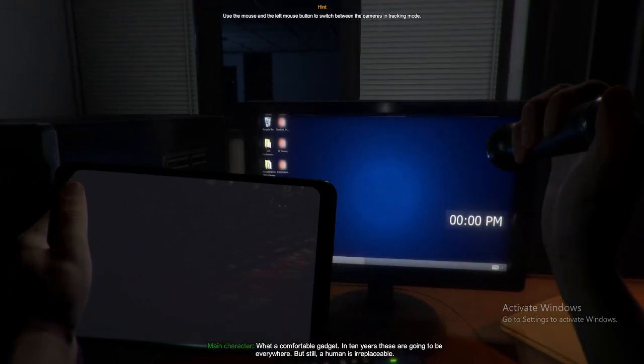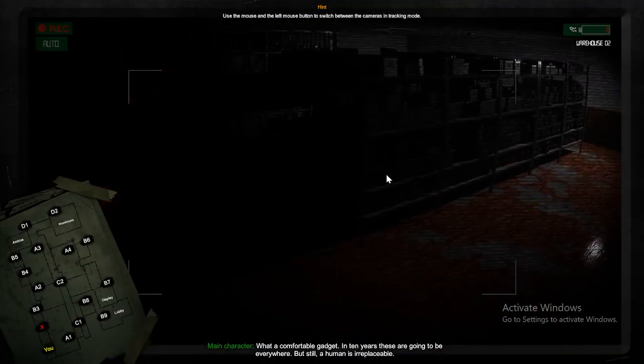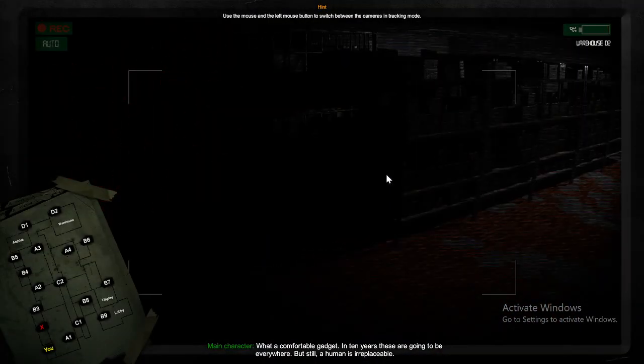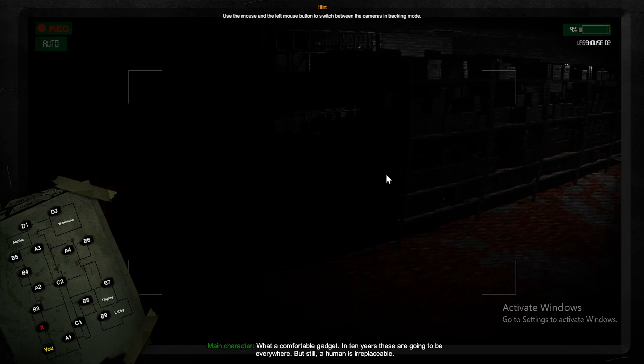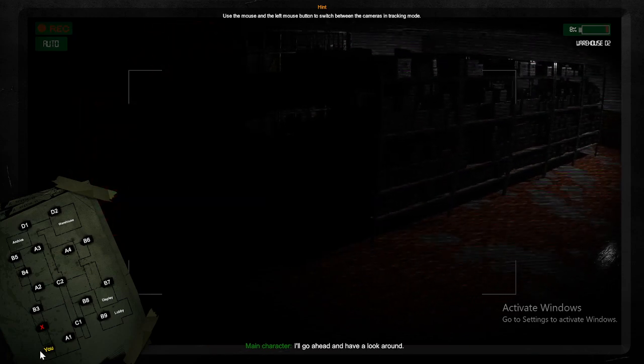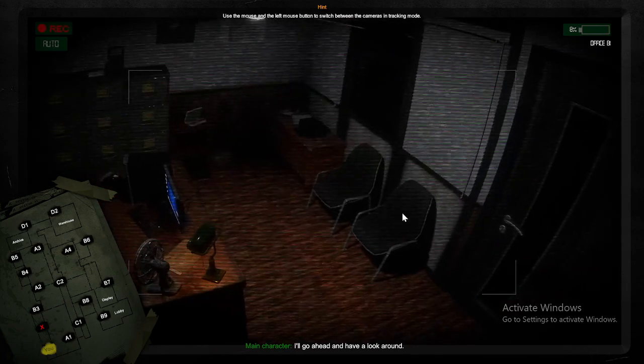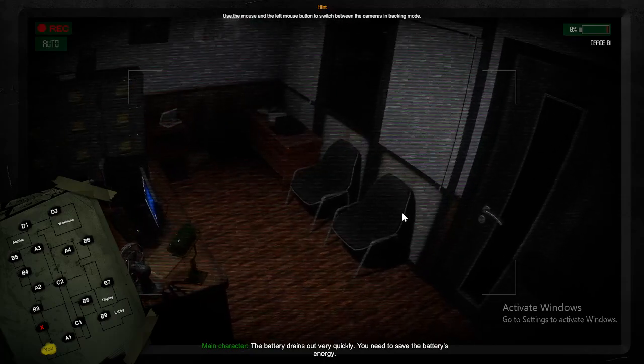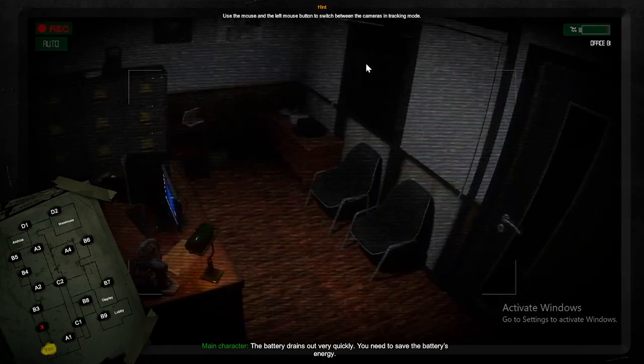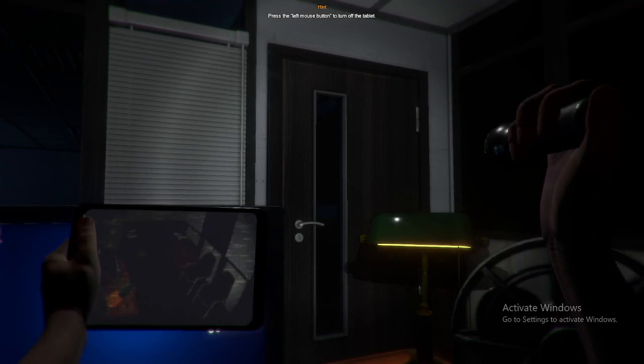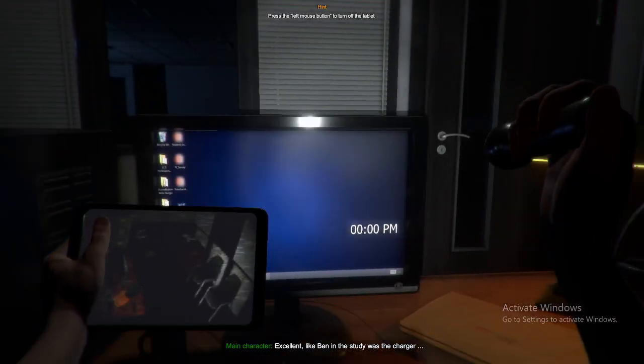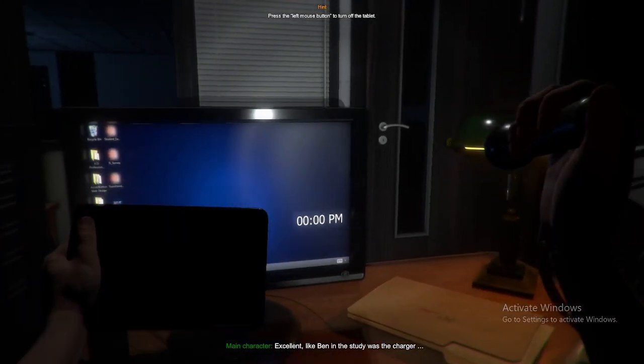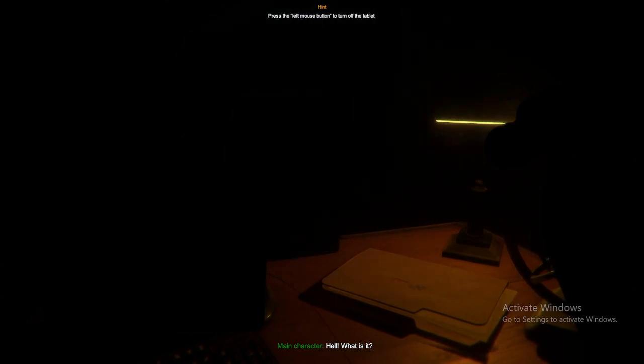Got it. Gadget. In ten years these are gonna be everywhere, but still a human is irreplaceable. Should never look around. 30 grains out very quickly, need to subject batteries energy. There was hard to repent stillness. Hell, what is it?